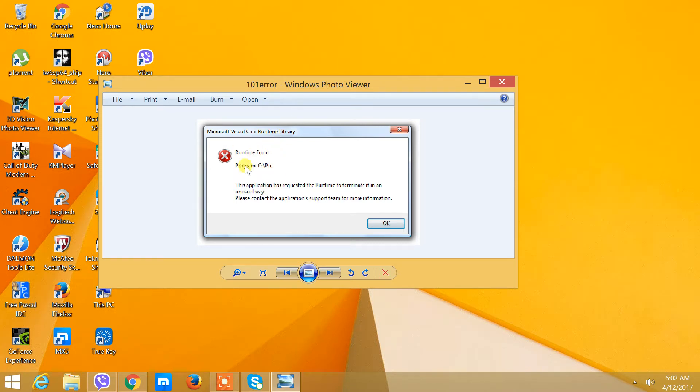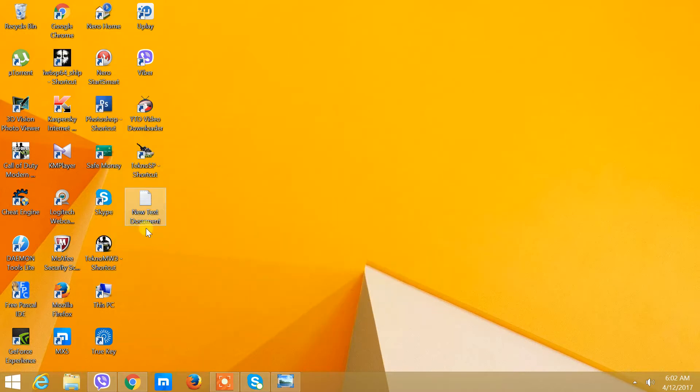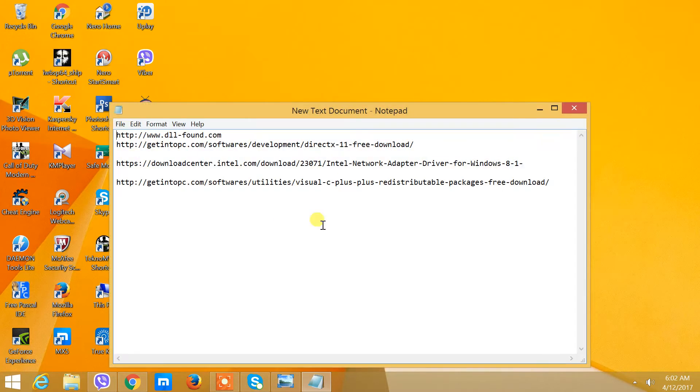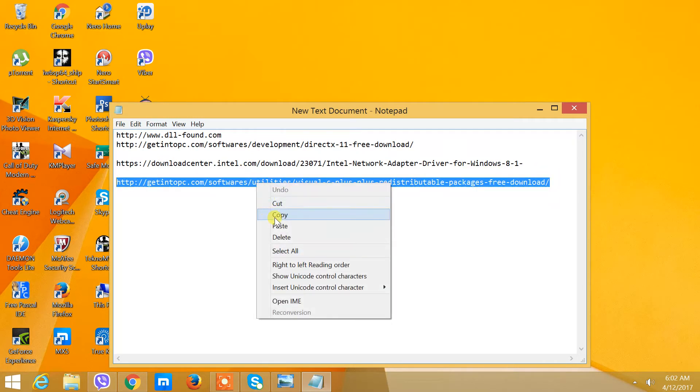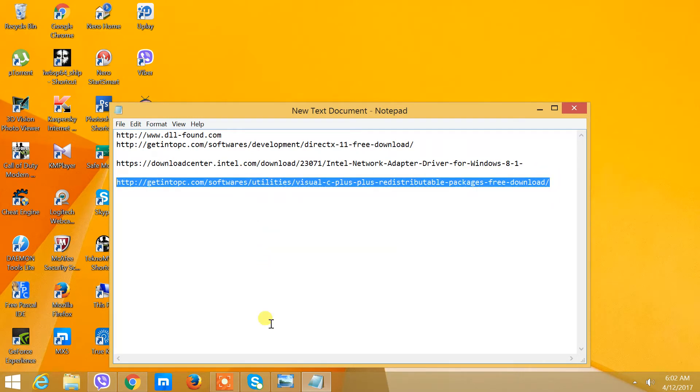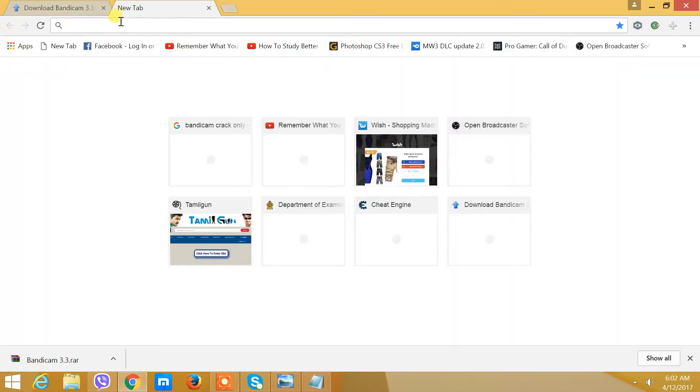When you get an error like this, first you need to download the Runtime Error Program C++ fix. This is the link to it. I'm going to copy this. I've given the link in the description.